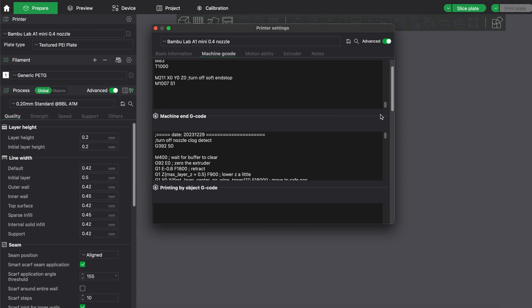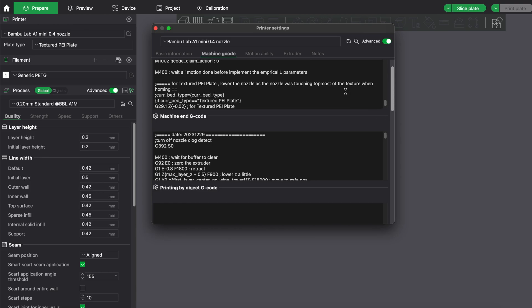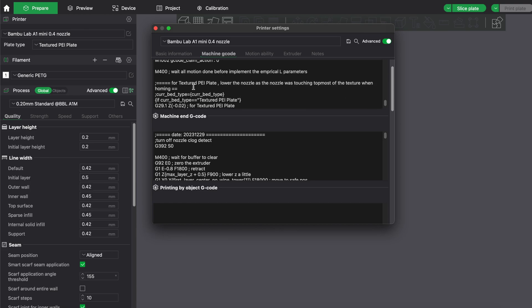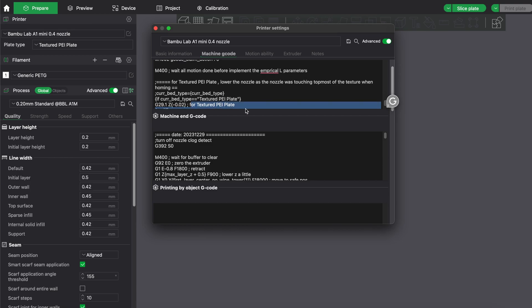So that means when you select here the textured PEI plate, you have a minus 0.02 nozzle height offset for the first layer, or a general Z offset.